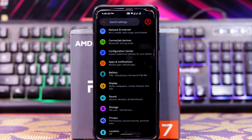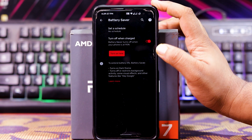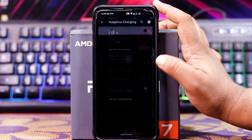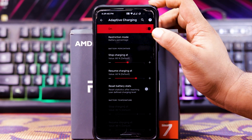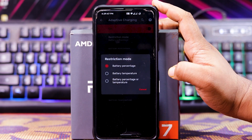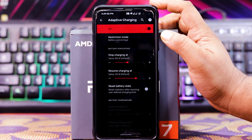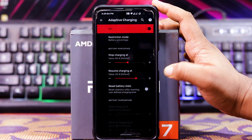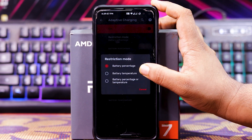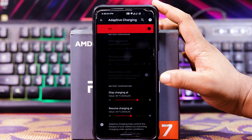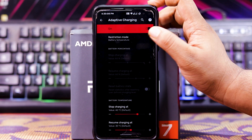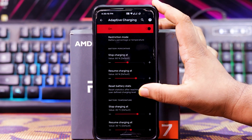As you can see, there are tons and tons of customizations. In Battery, you get battery saver with schedule and turn off on charge. Then you get adaptive charging — when turned on, you get restriction mode: battery percentage, battery temperature, or both. You can set stop level and start level, reset battery stats, and the device will stop charging when overheated.